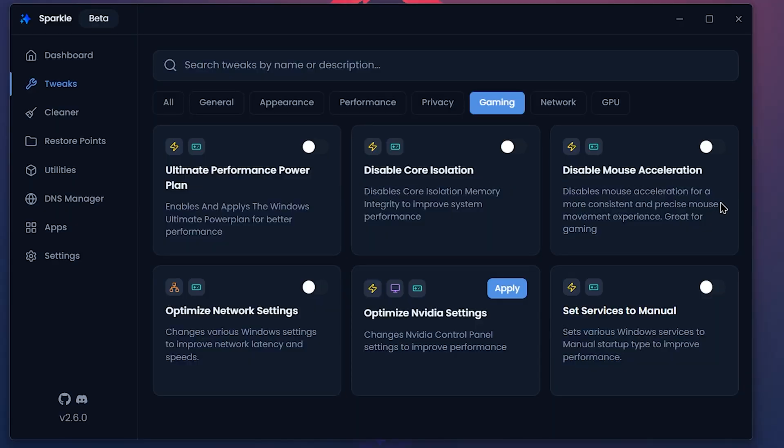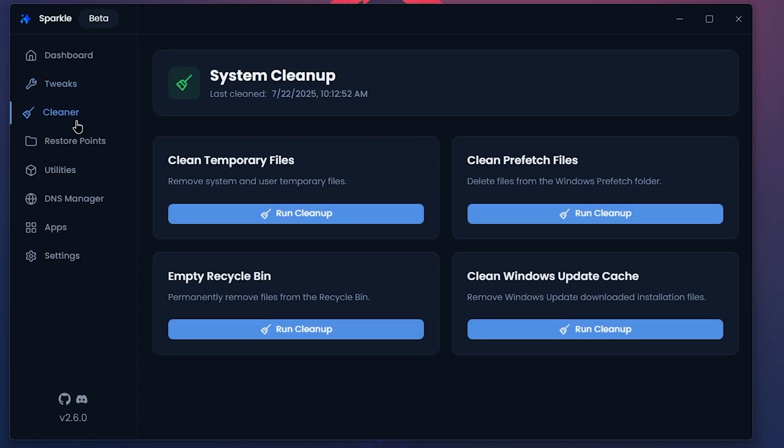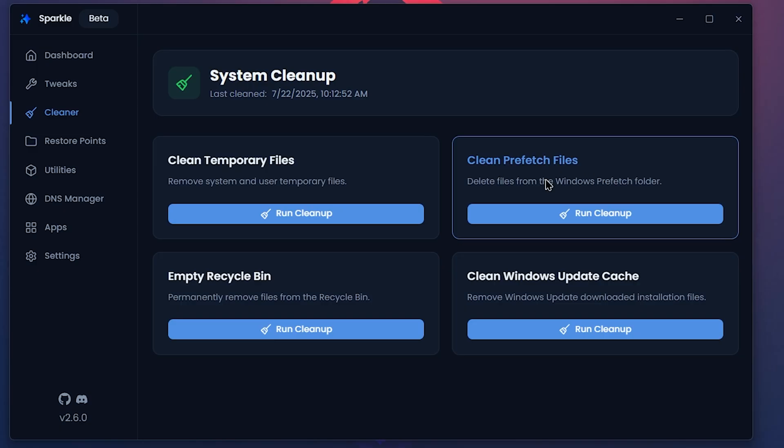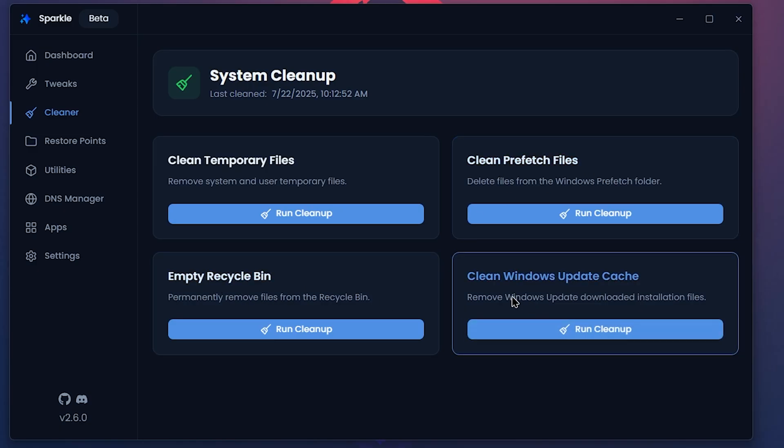Next to that, there is a cleaner. If your PC is running out of storage, you can clean up temporary files, prefetch files, empty your recycle bin and clean the Windows updates cache.